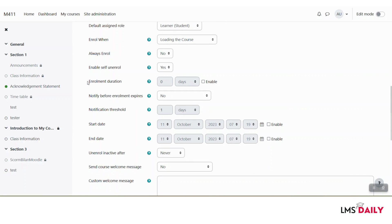In the next field, you can define the enrollment duration for this enrollment method. Let's say if a user is using this enrollment method, they will get access to my course for 365 days.